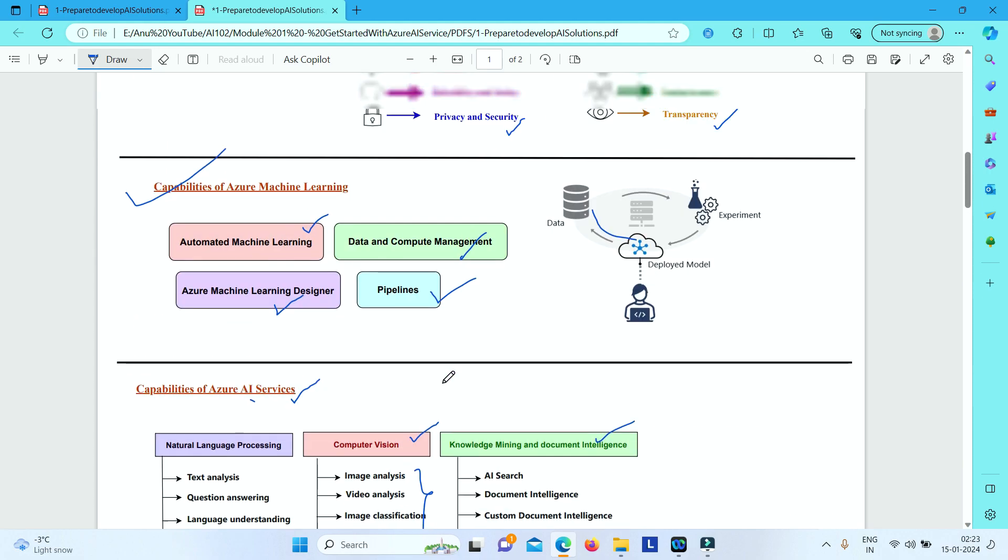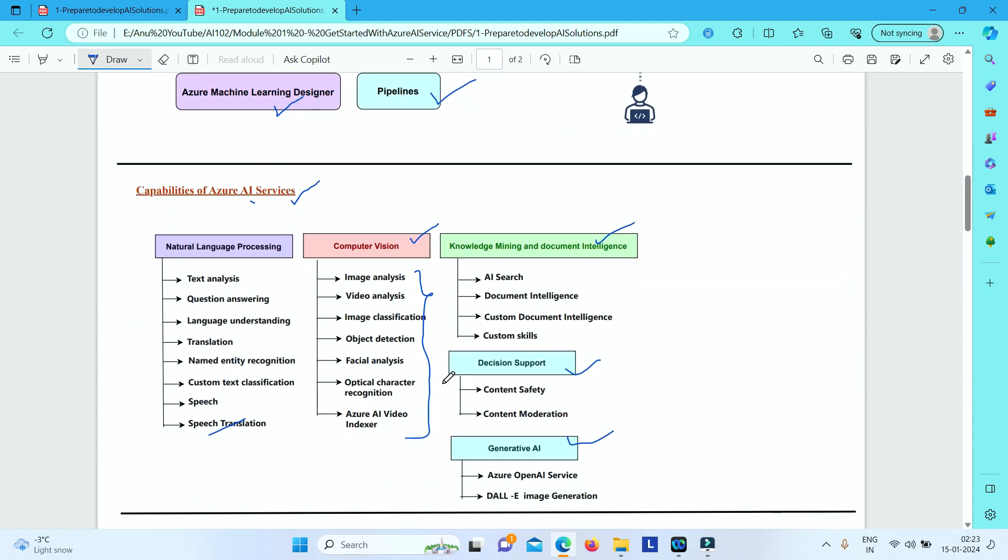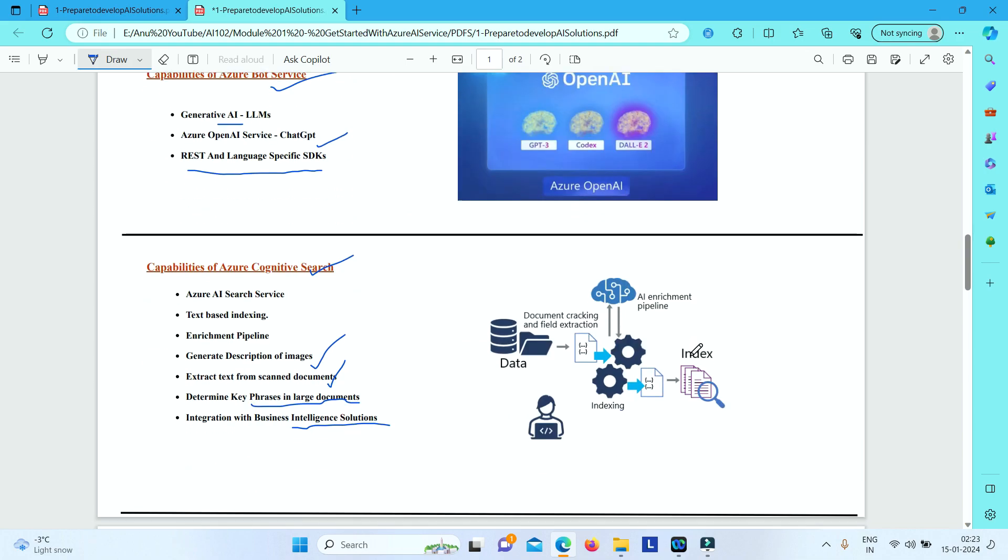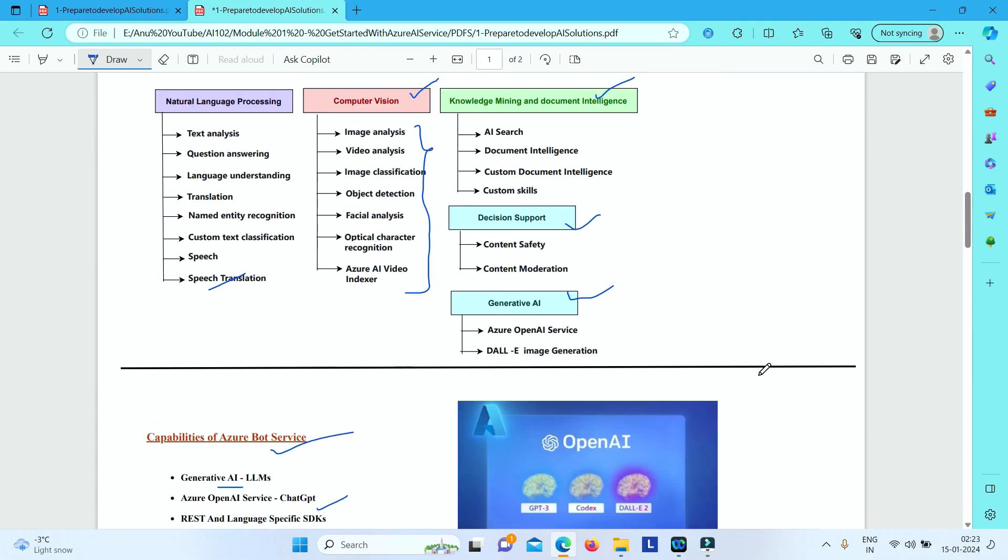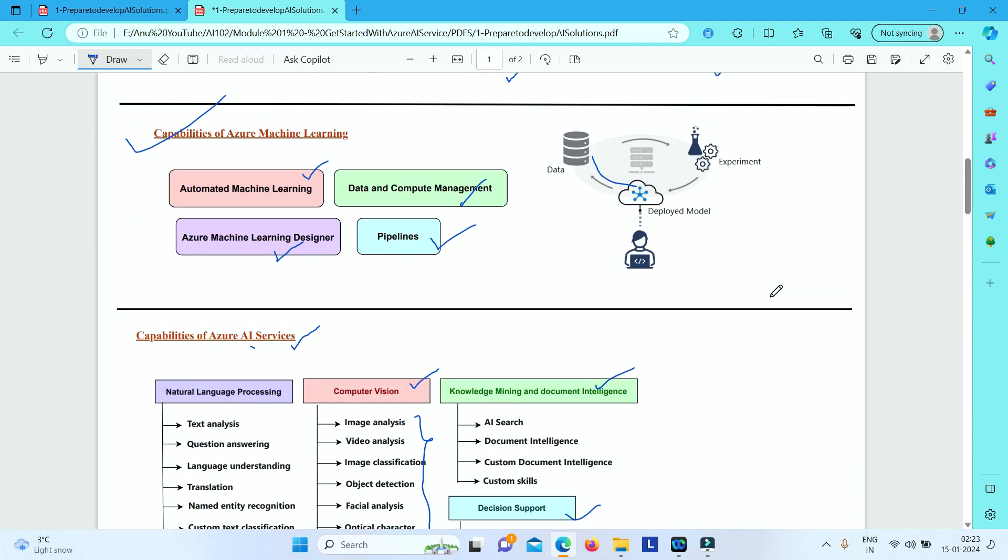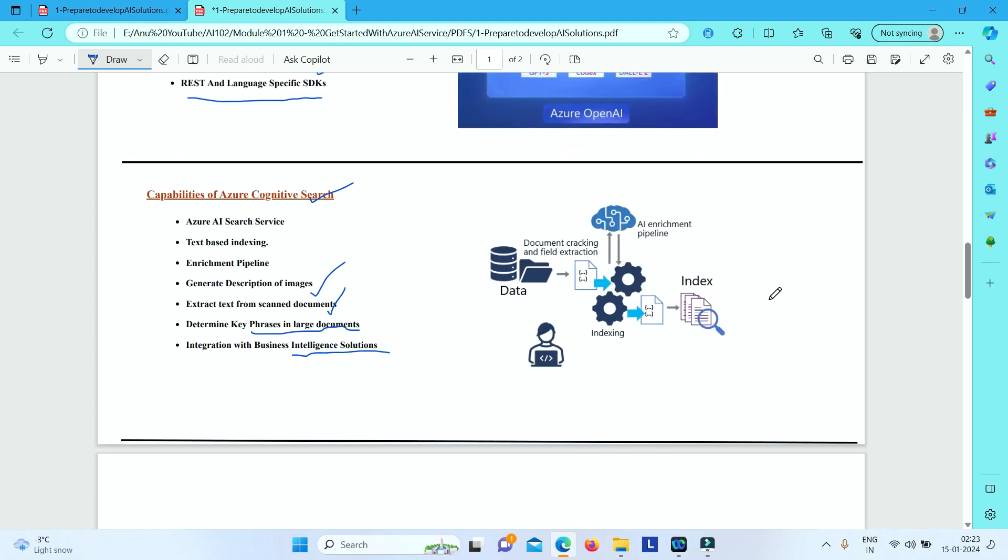So I have just given a very brief idea on all the capabilities that Azure provides in this area. We will be exploring in detail about each of these services. We will do the labs and then we will also understand the theory. So for this video, only this much. See you in the next video. Thank you.